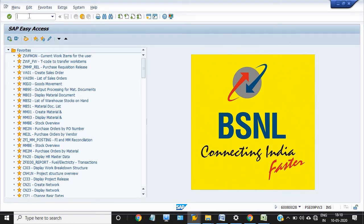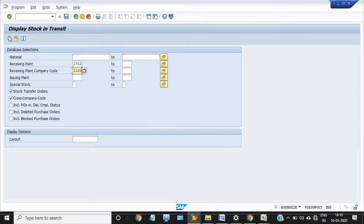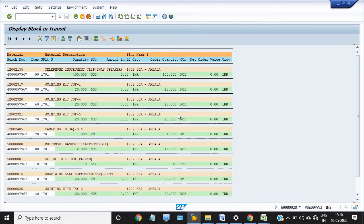The T-code for checking the transit stock is MB5T. This is the MB5T screen — 'Display Stock in Transit'. Enter the receiving plant code. If you know the plant code then enter it, otherwise there is no issue. Then just execute.